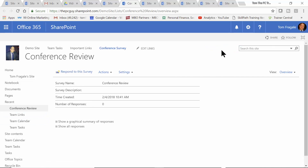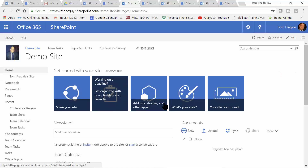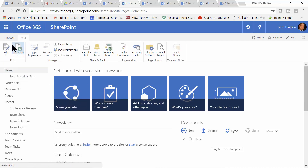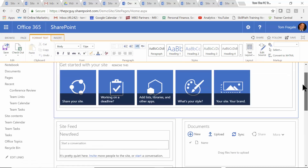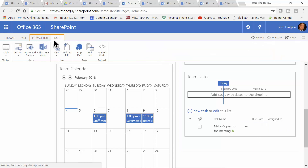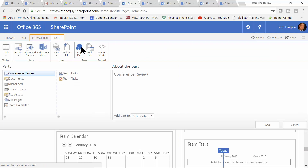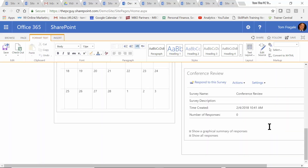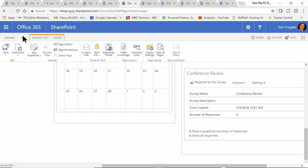Another thing you can do with that survey is put it on one of your web pages within your site. So I'll go over to the homepage — it doesn't have to be the homepage, you can put it on any of your pages. I'm going to click on that homepage, click on the page tab, and click on edit. You click a spot that might be blank on your page, then click on insert, and say app part. Any of the apps that have been added are now over here, so I'm going to pick on conference review and click add. Now as soon as people go to your homepage, the conference review will show up. I'll make sure I save this page — I'll click on page and then save.